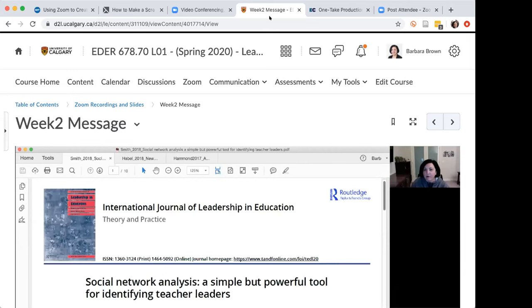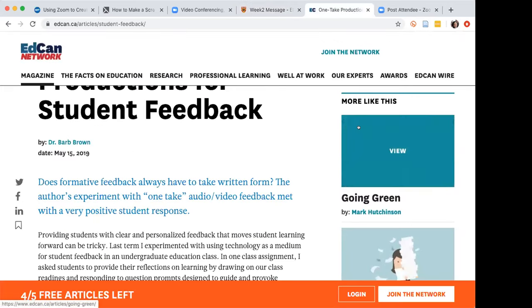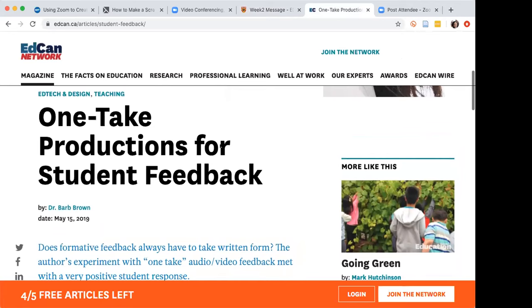My final tip that I'd like to share with you is creating one take productions. Now, I talked about this in an article in the Ed Can Network about creating one take productions for student feedback. And so when I create video messages for the students, I talk about using this particular approach.